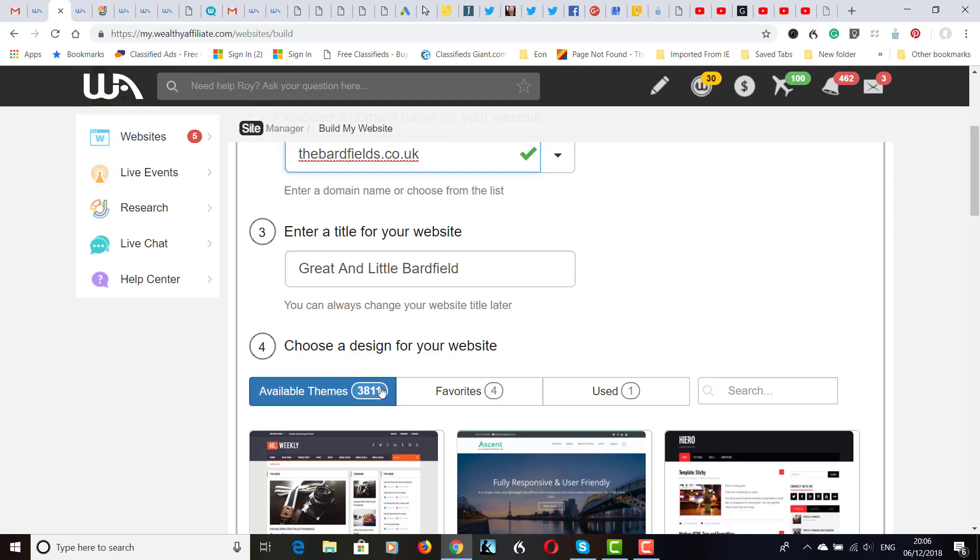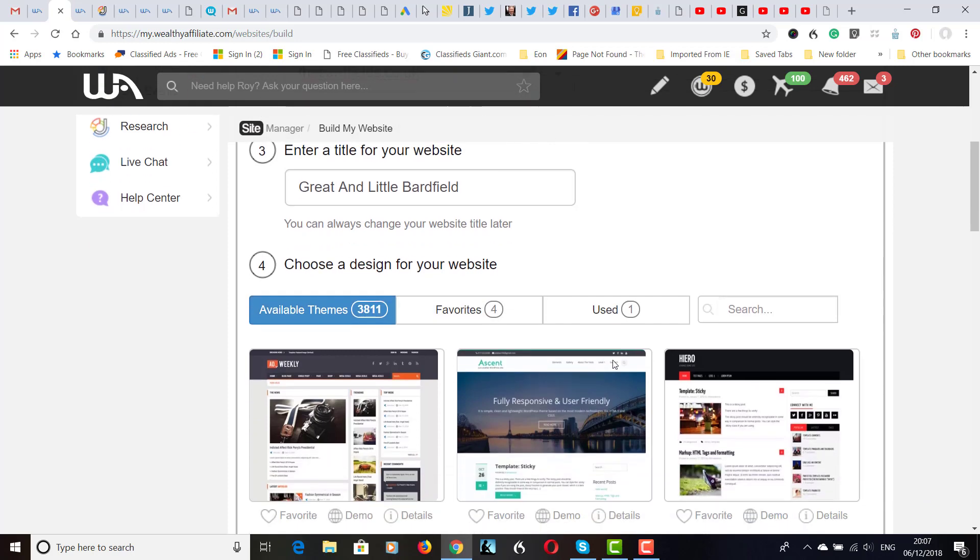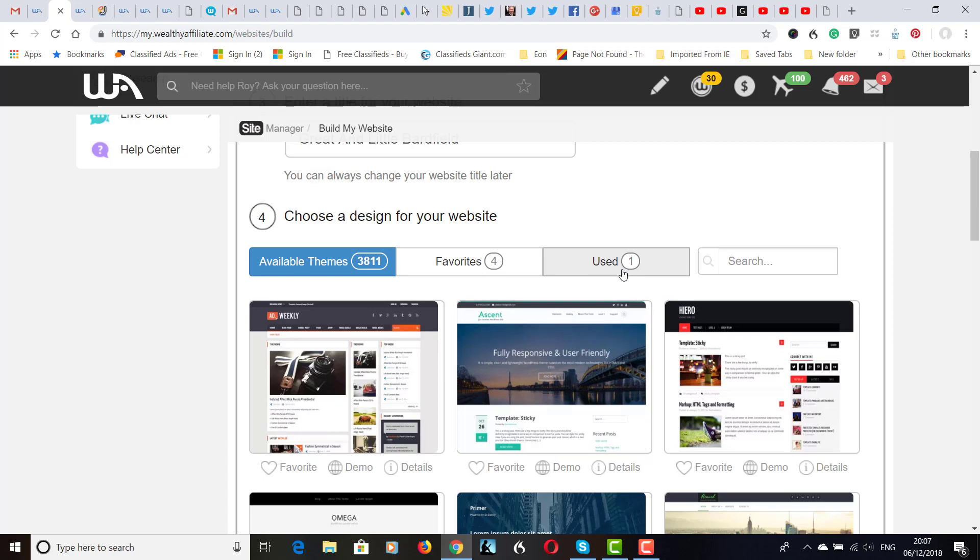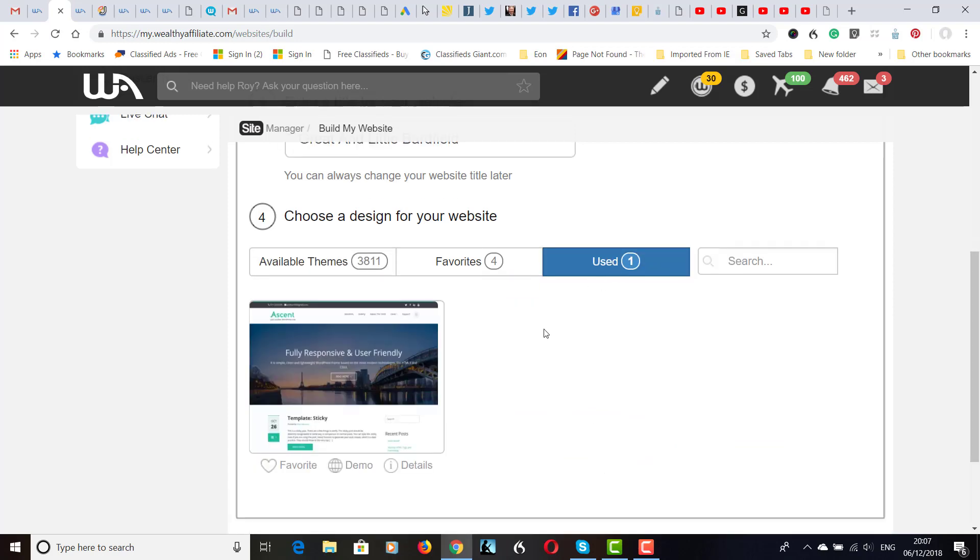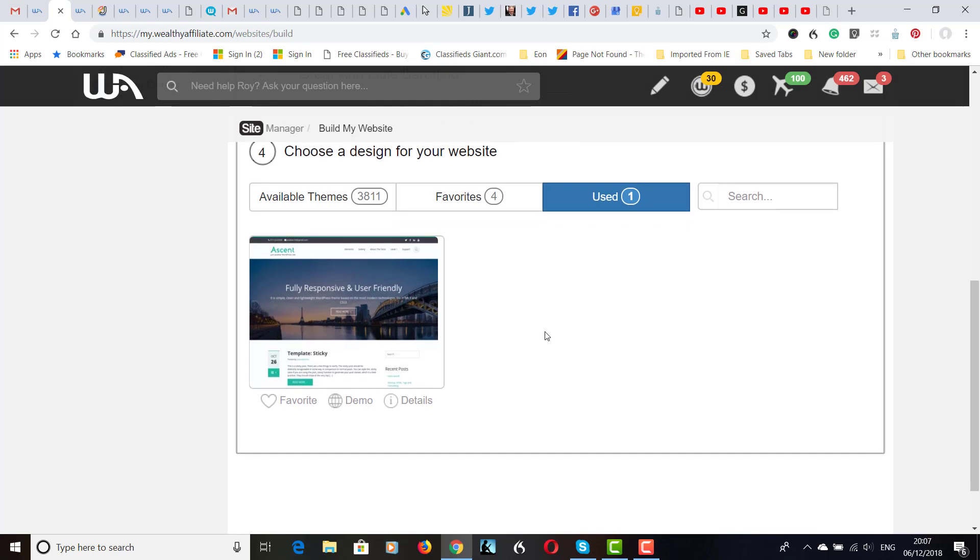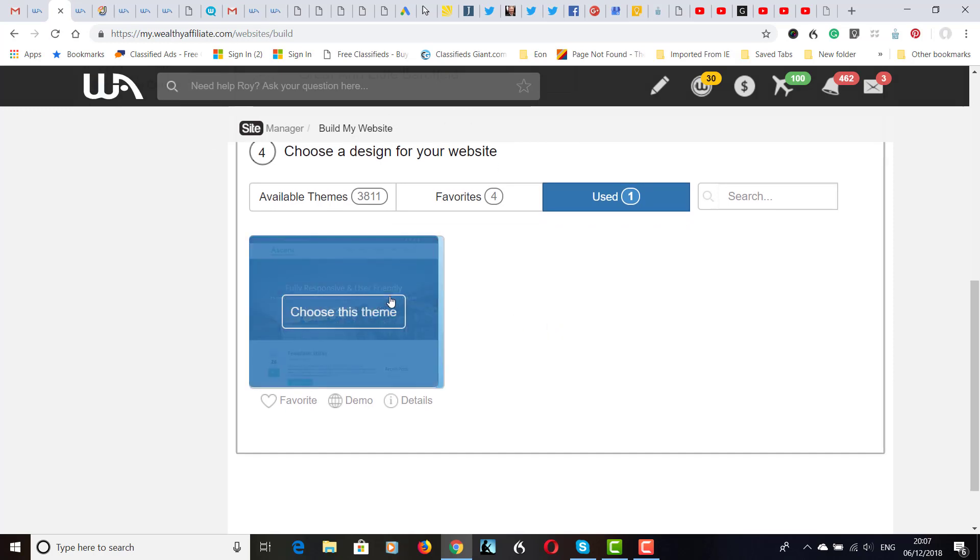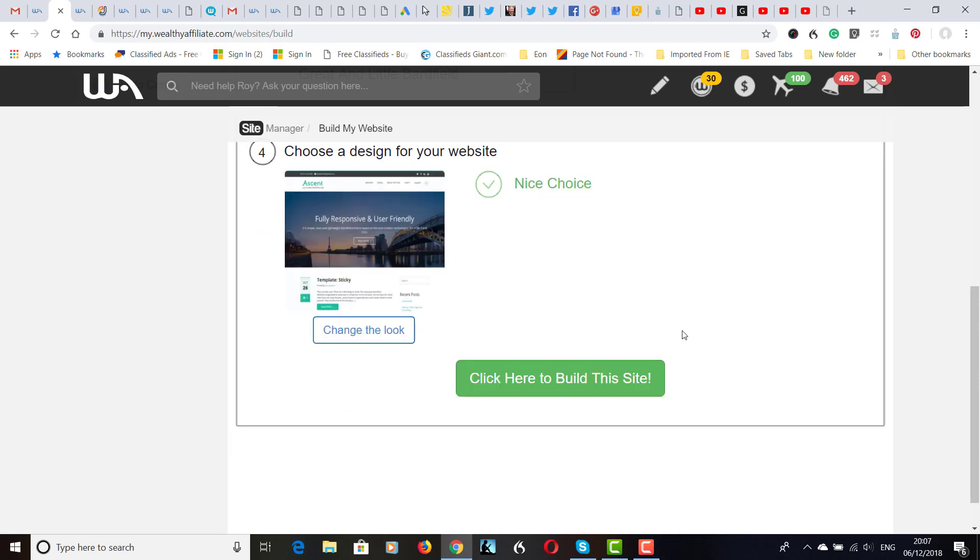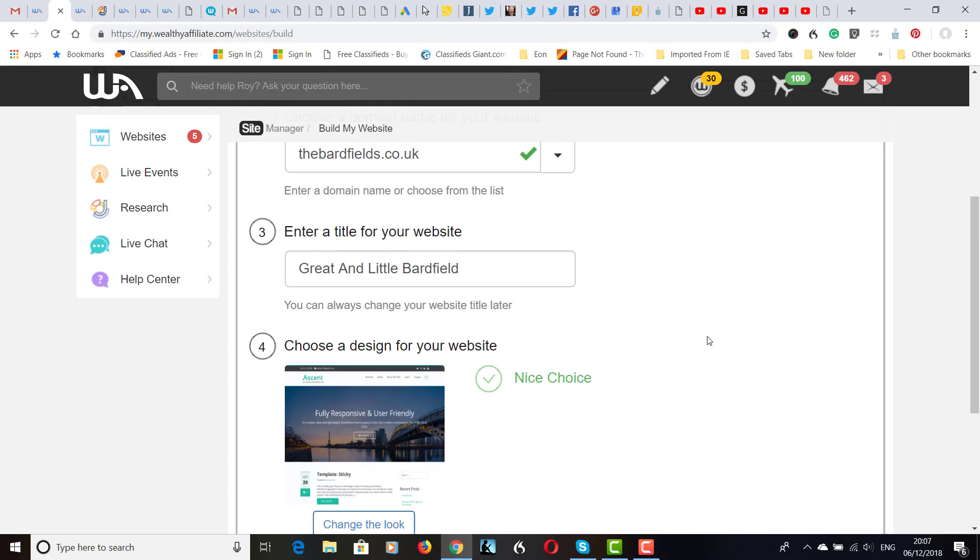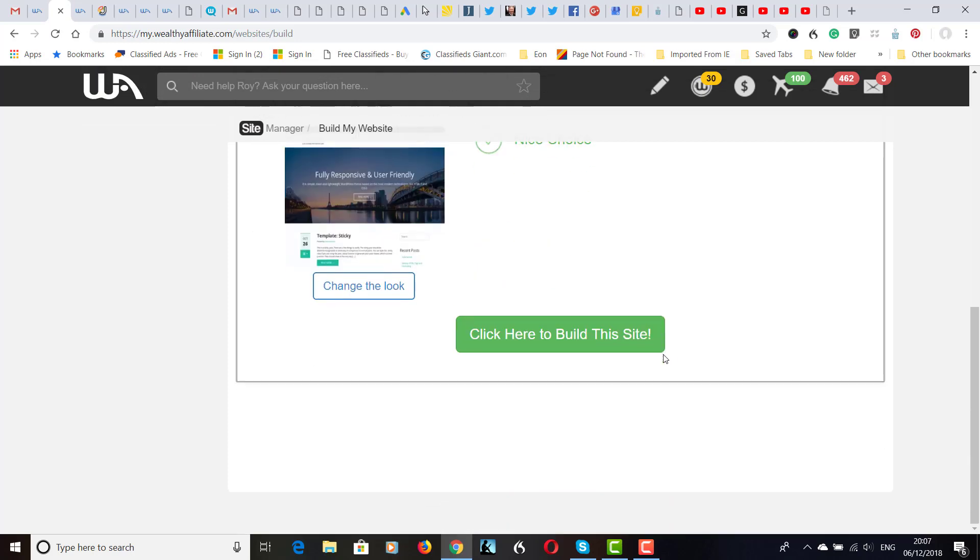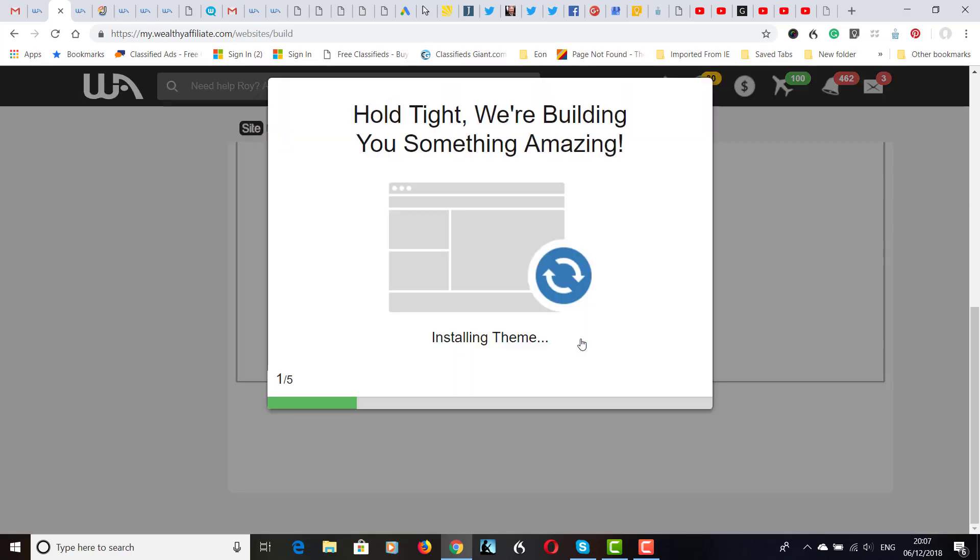And then we choose a theme. There's nearly 4,000 designs of various themes here. A favorite of a few. But I'm going to actually use for the purpose of this video, and also I quite like to stick to the same theme. I'm going to use a previous theme that I've used on a website. I might change it later, but I quite like this theme. So let's do this. Choose this theme and then let's click here to build this site.